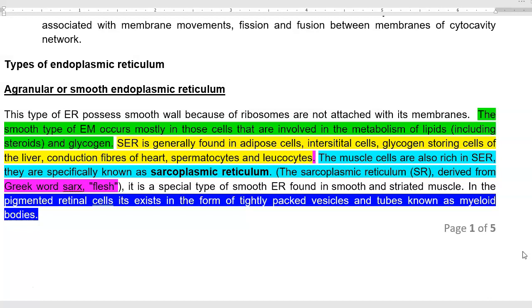The smooth endoplasmic reticulum occurs mostly in cells that are involved in lipid metabolism, including the steroids and glycogen. The smooth endoplasmic reticulum is found in adipose cells, interstitial cells, and glycogen-storing cells of the liver.